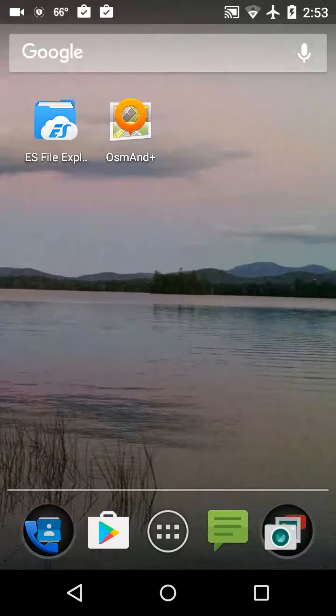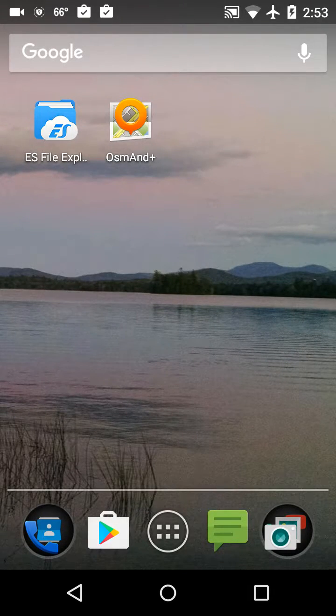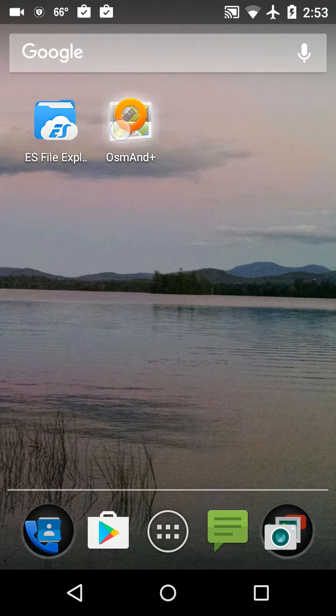Now that we've extracted the files from the zip file into their appropriate OsmAnd folders and subfolders, we're going to fire up the OsmAnd app itself and verify that we've got everything in the right places.